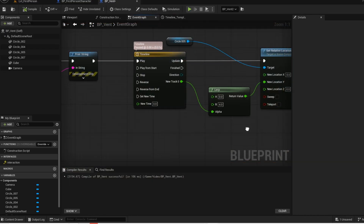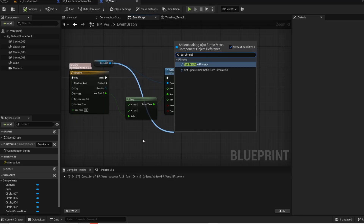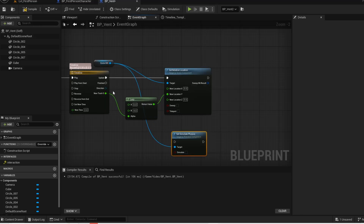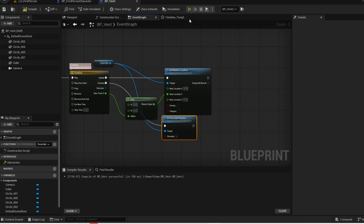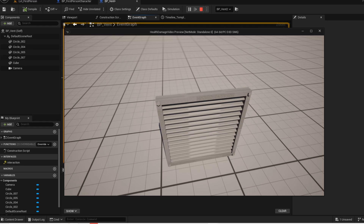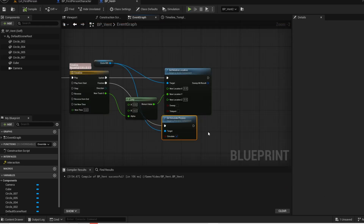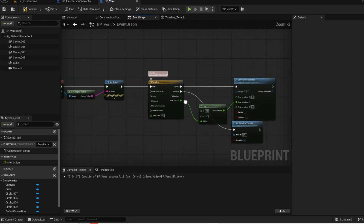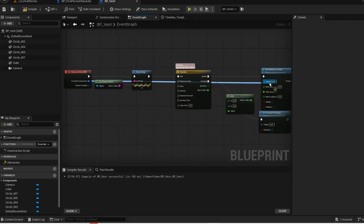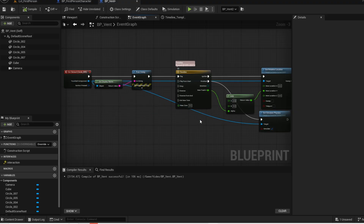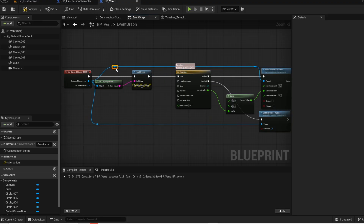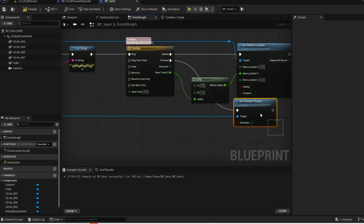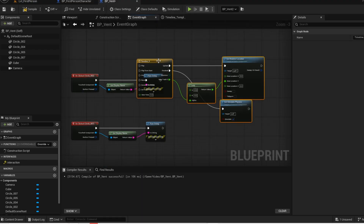That seems to be working. On finish, we want to set simulate physics for the screw. Now press play and give it a test. Delete this, go to the beginning, and drag the touch component into the target. Double click on the line then organize it. Now highlight this and copy and paste it to the other screws.